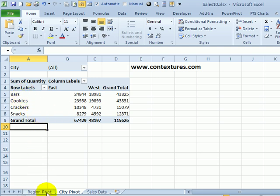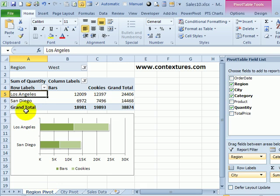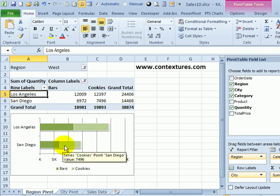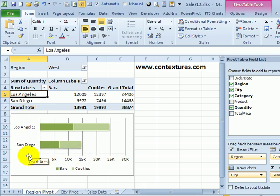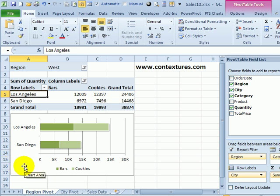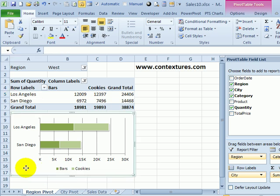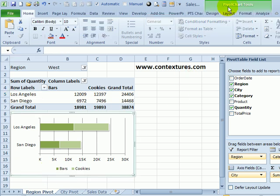I could create a new one, but I've spent a lot of time on this pivot chart getting in the format that I like, so I would like to take this chart, copy it onto the other sheet, and connect it to that pivot table.